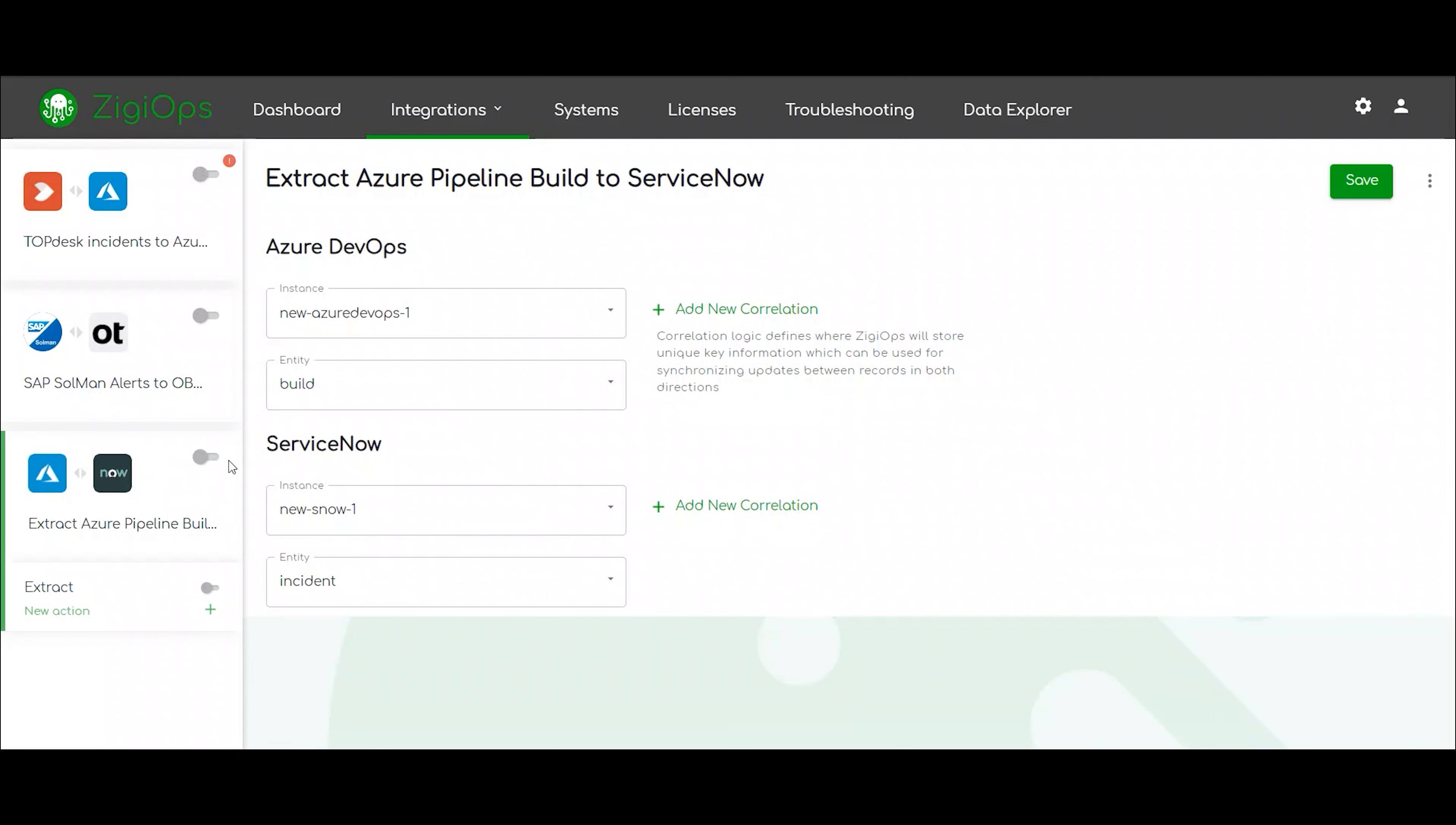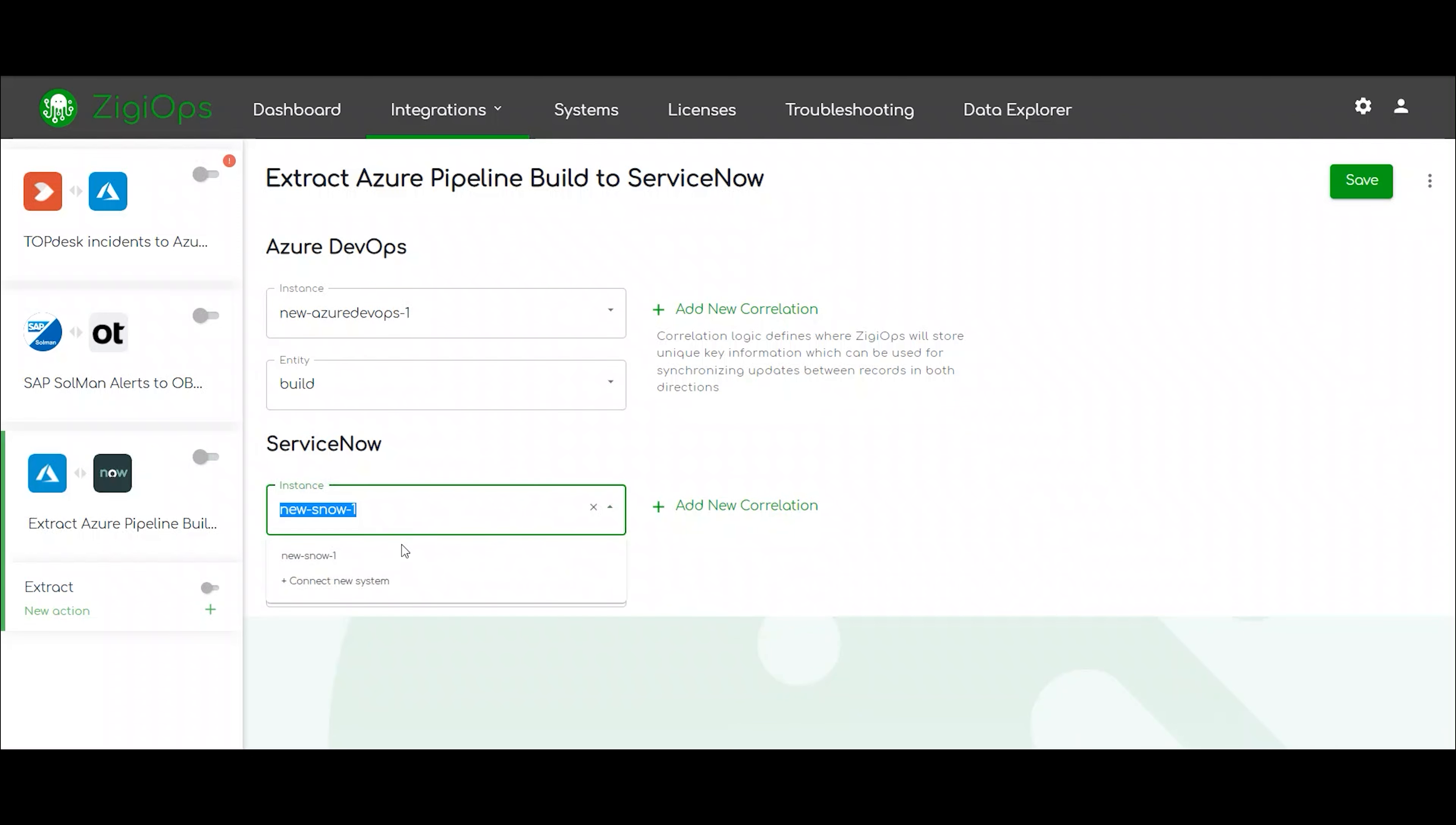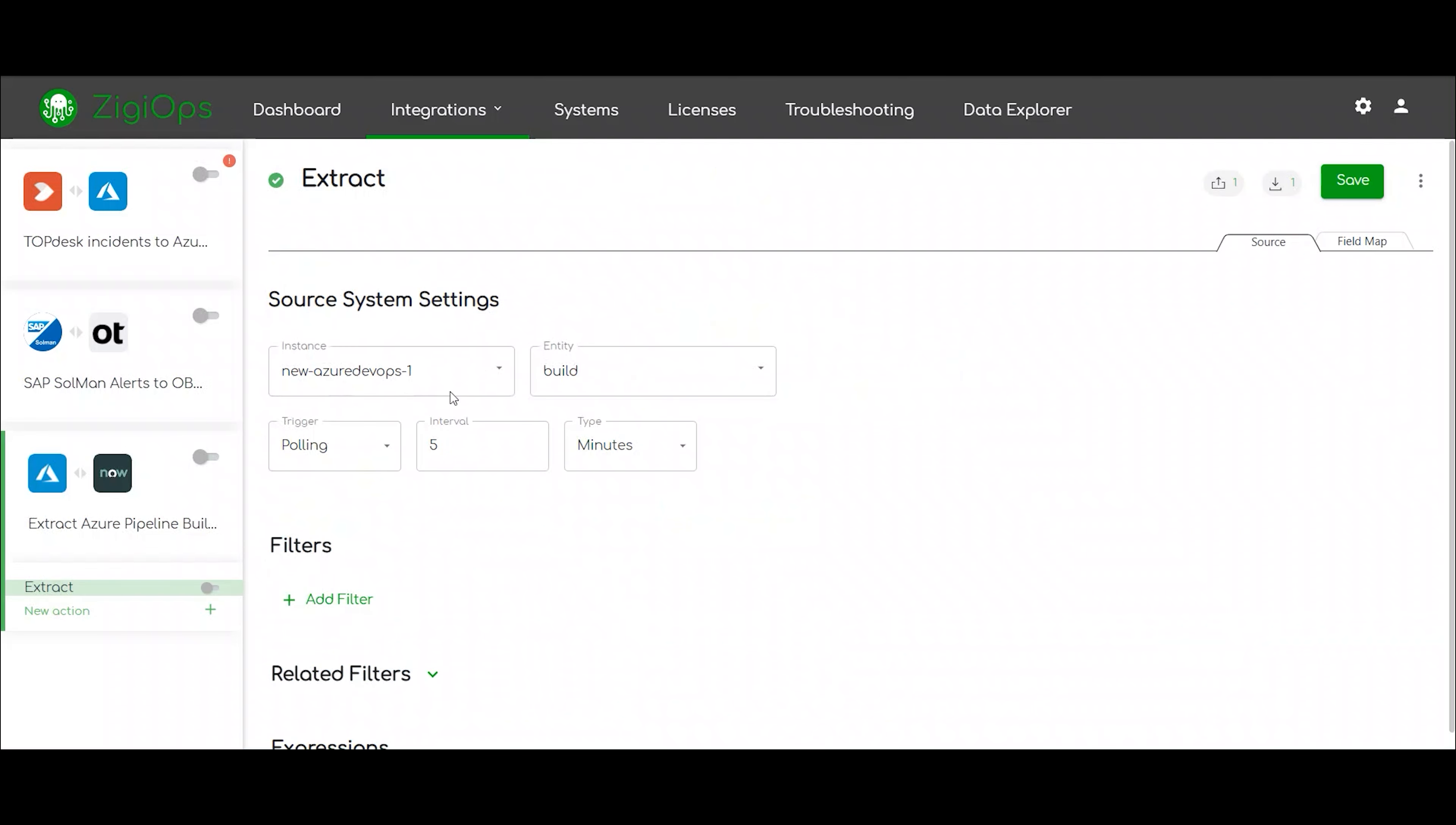Next, we can go ahead and visit our main integration page. It will include our systems, Azure DevOps Pipelines and ServiceNow, the data type we are going to sync and the correlation logic with the details we use. Then, when we click on save, the connection between the two systems will be established.